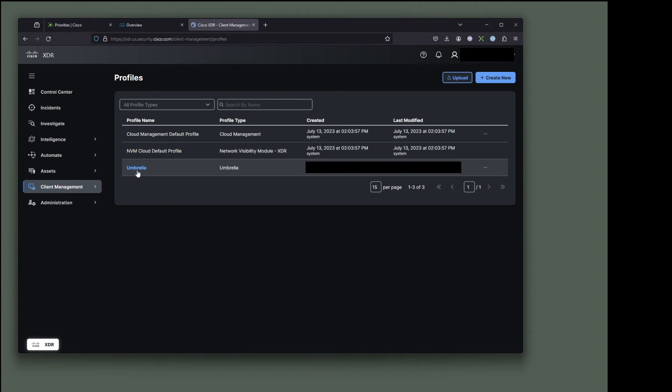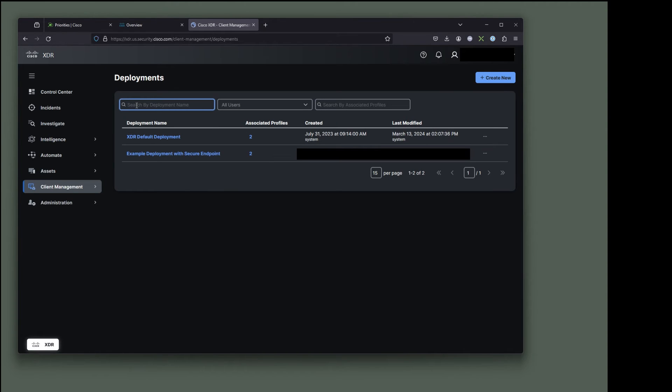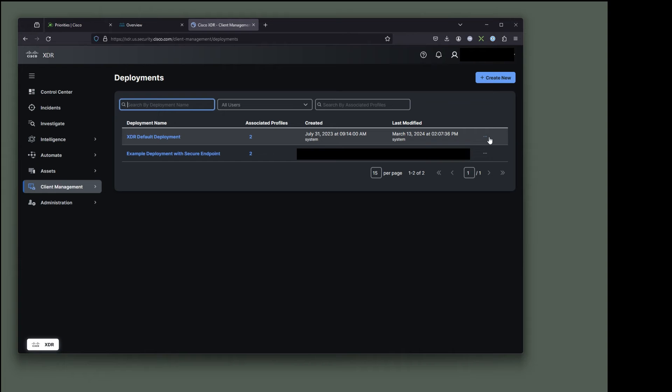Now, how do we use this? We're going to jump back over to client management deployments. And here's our example deployment we just made a little bit while ago in this particular video. Let's create an entirely new one again. But remember what I said, you're going to use the XDR default deployment, make a copy of that.